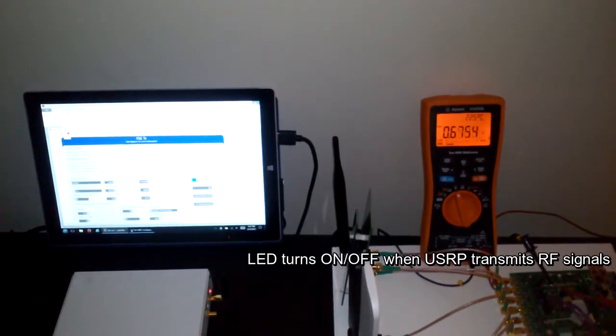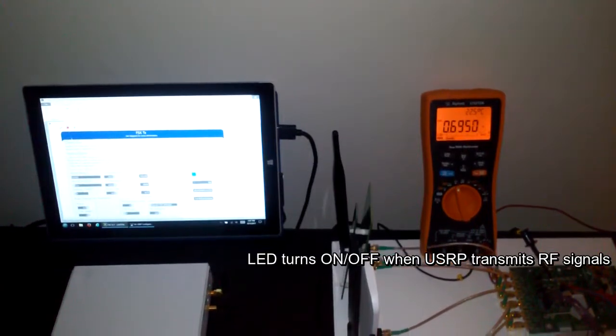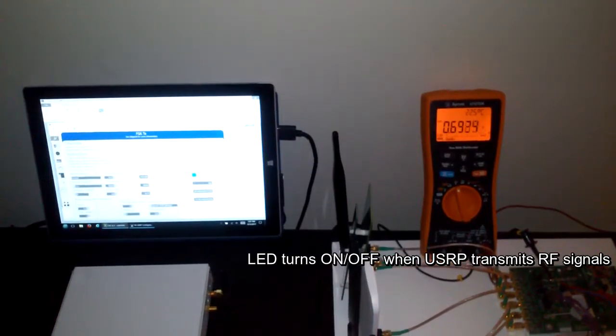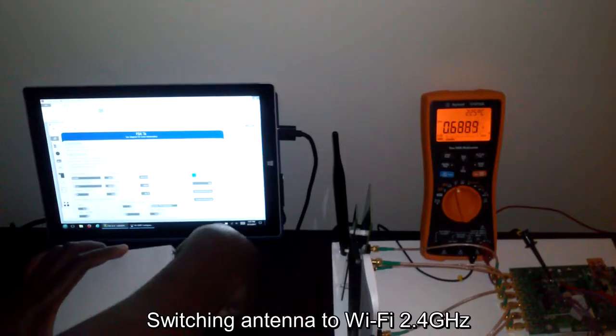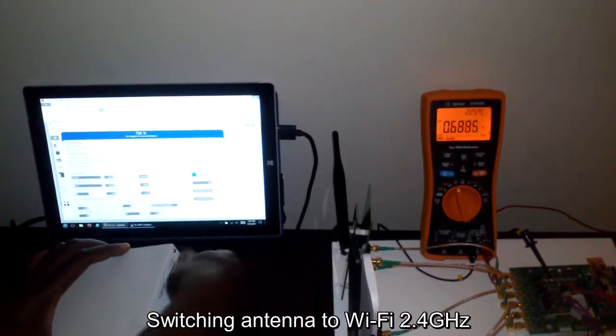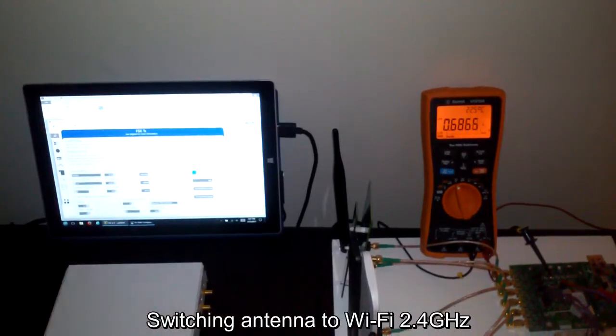Next I will stop and change the 880 megahertz antenna and use the Wi-Fi antenna. It is going to be 2.4 gigahertz antenna.